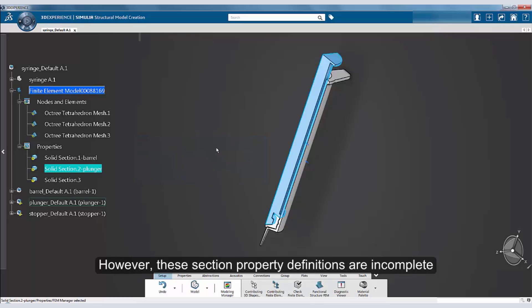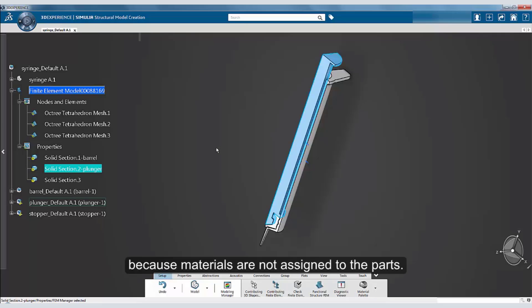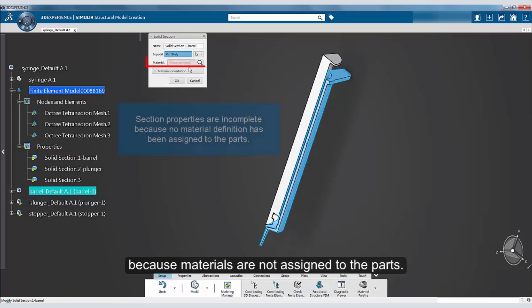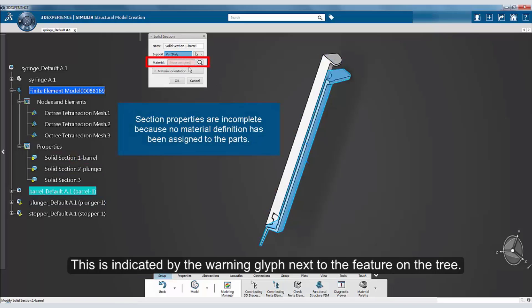These section property definitions are, however, incomplete because materials are not assigned to the parts. We will assign materials to these parts in a subsequent tutorial. The fact that there are no materials assigned is also indicated by the warning glyph next to the feature on the tree.